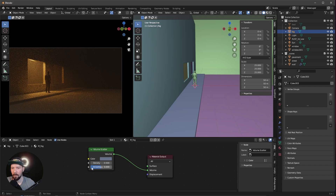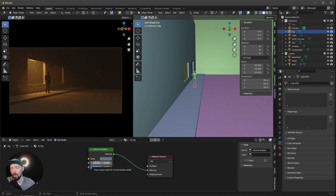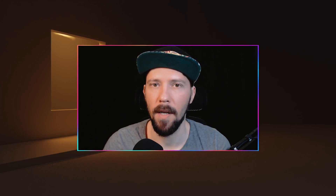That's it for this tutorial. I hope it helps you make your scenes a little more mysterious or foggy. If you like my content, check out and subscribe to my channel. If you want to support me, check out my Gumroad or Blender Market page. See you there, bye!